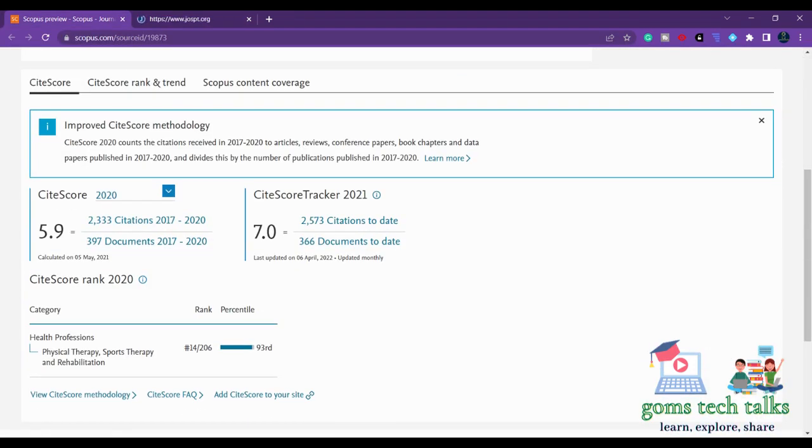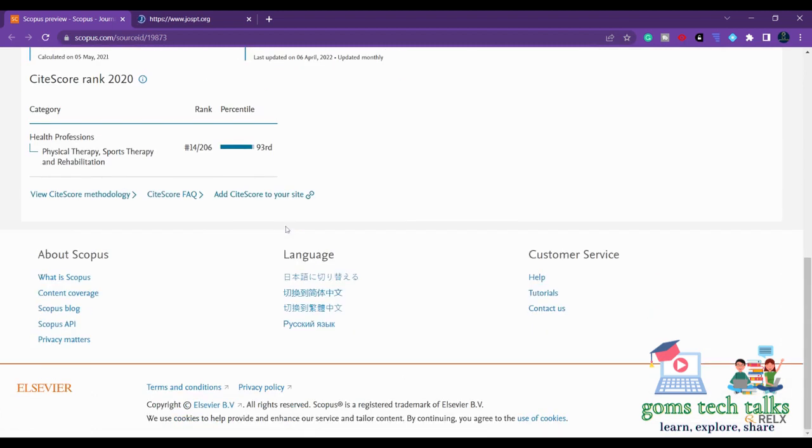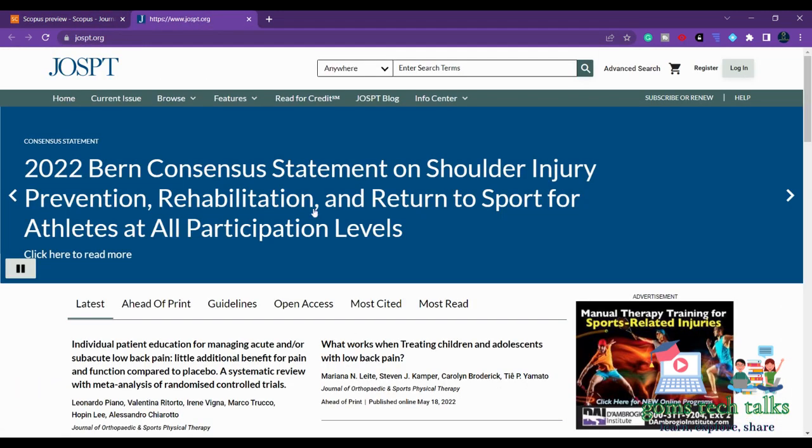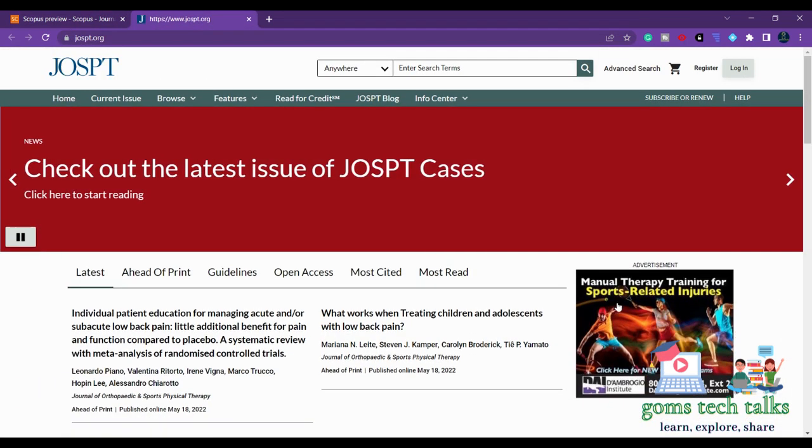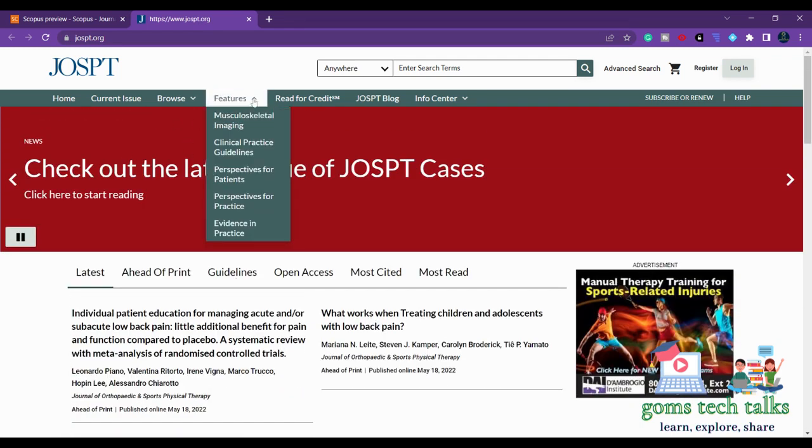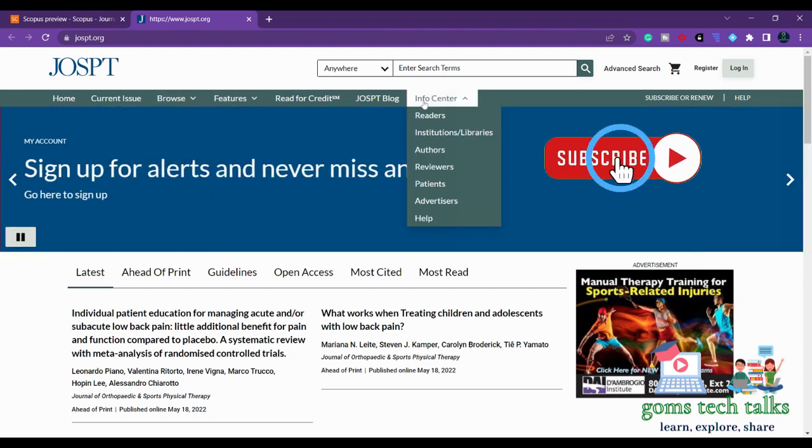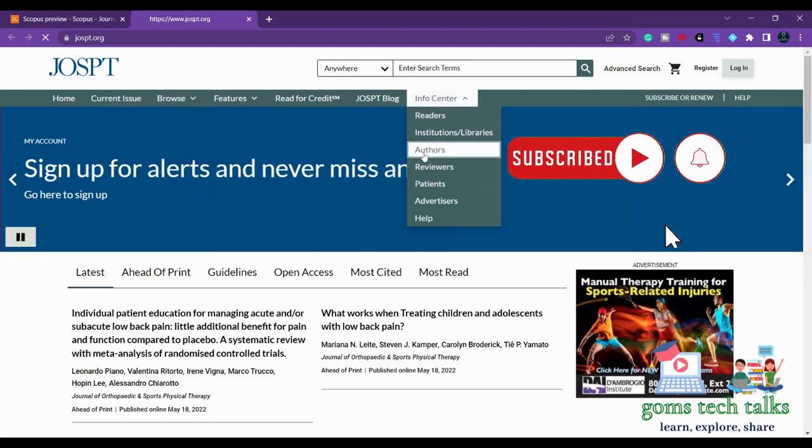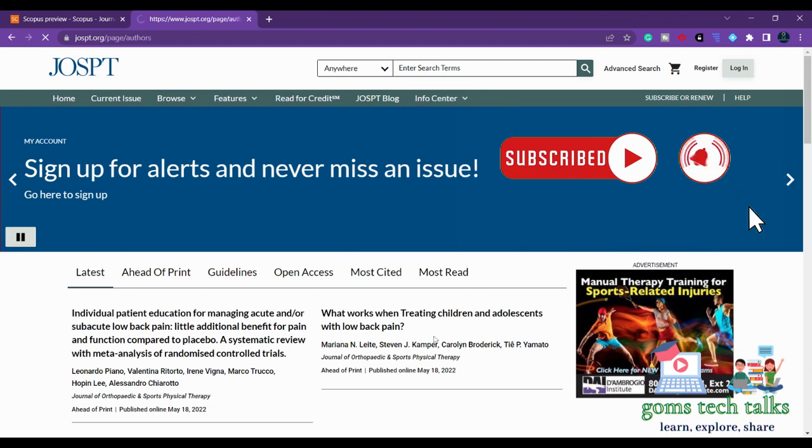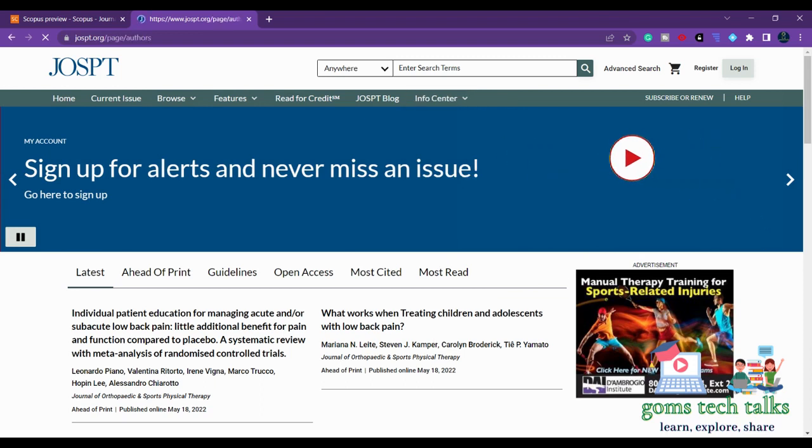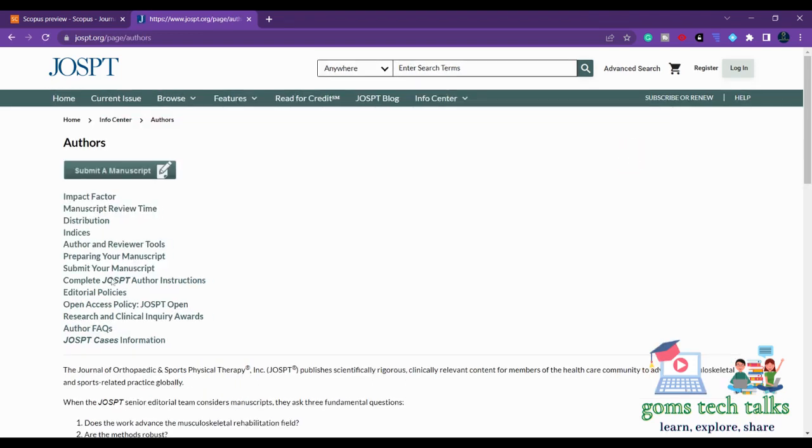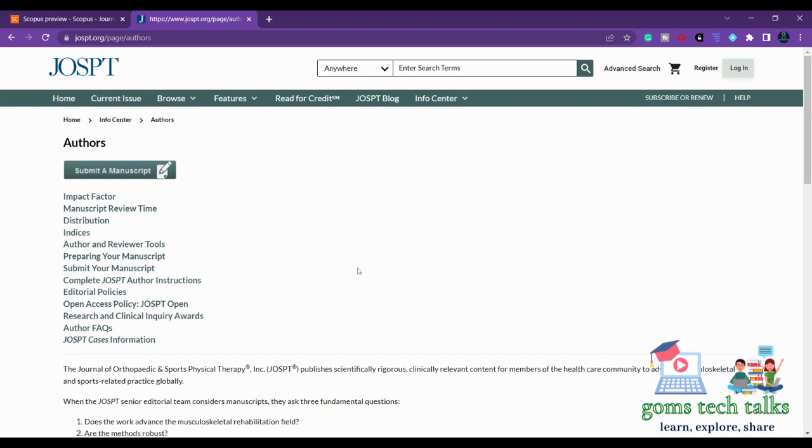If you just scroll down you will come to know more about this journal - that is high score. This is the journal. If you want to know about the journal, you can go and check here. Go to the info center and click here on author. You will land on this page.